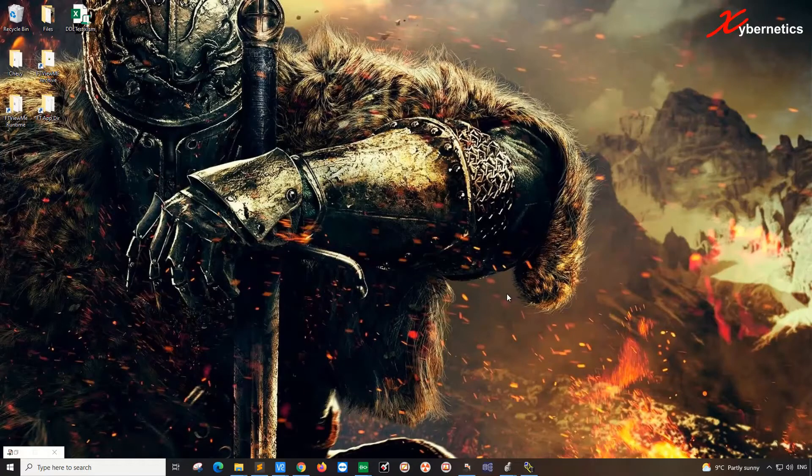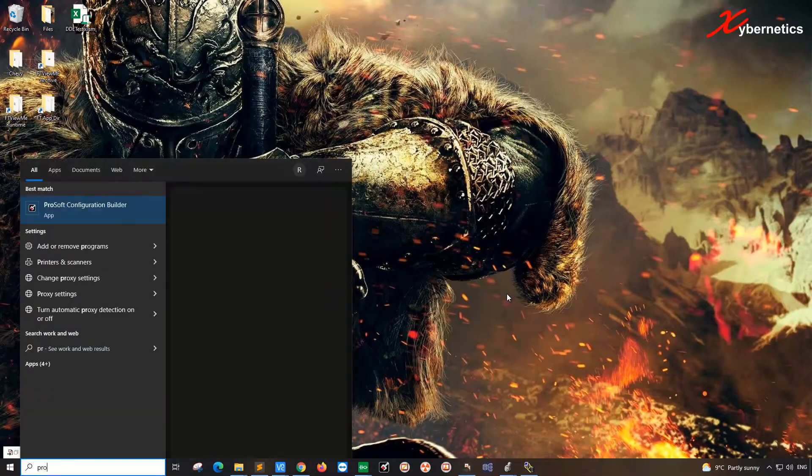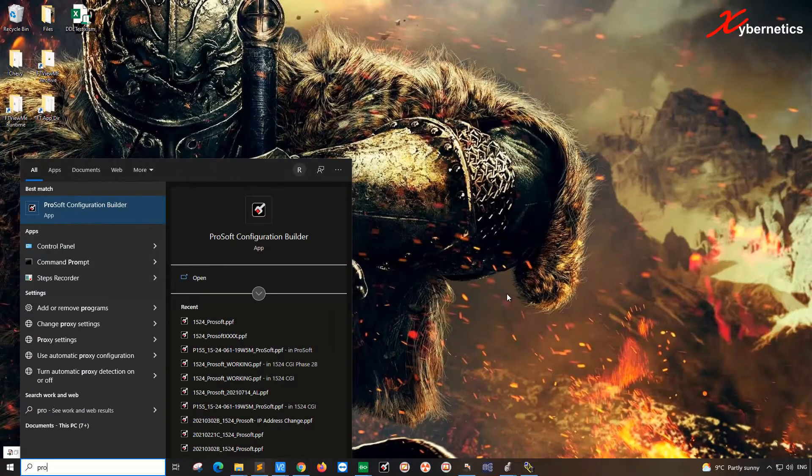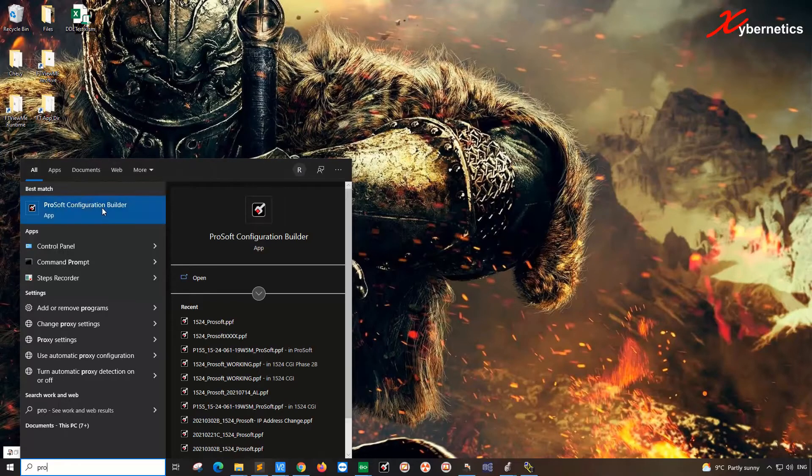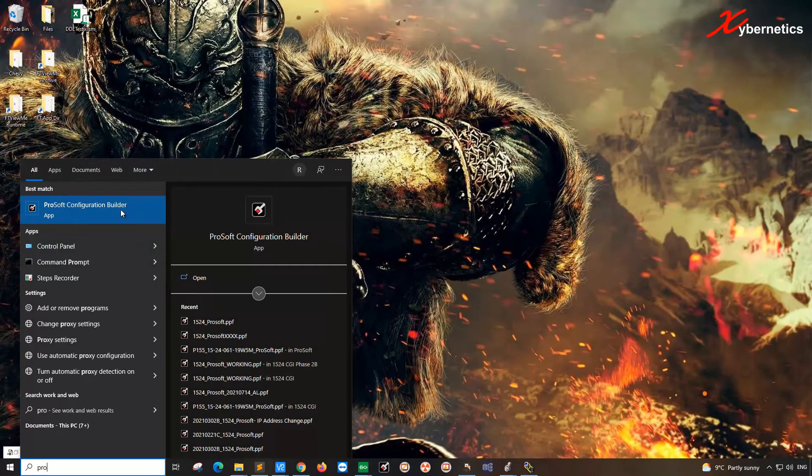First of all, you're going to have to download a tool called ProSoft Configuration Builder. Once you download it, install it, and this is the icon that you will have. Once you have this icon, launch it.